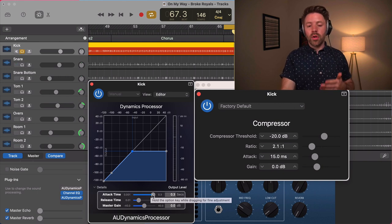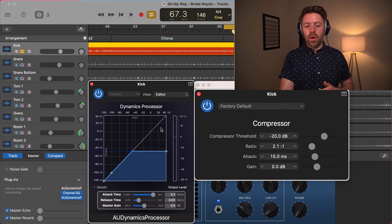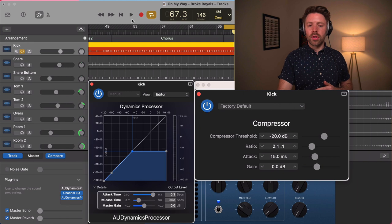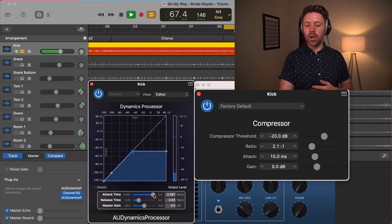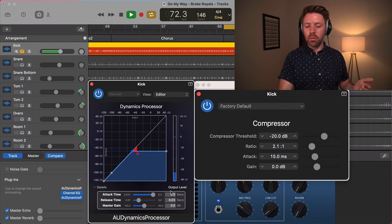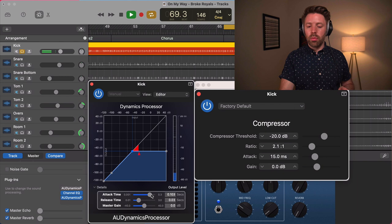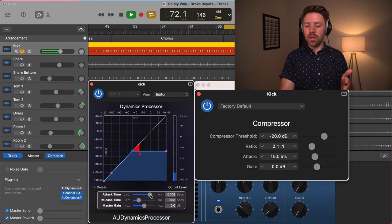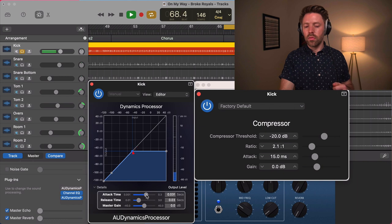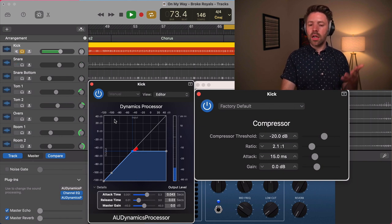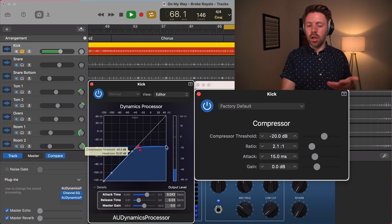At a really slow attack time the compressor takes a long time to engage, and at a really fast attack time you completely lose that initial hit. Slow, you get basically the whole hit. Fast, you get basically no hit. What I like to do to add punch to a kick drum is set it really slow and then just bring it up until I start to lose that initial hit — then bring it back. If we scale our ratio back so it's a little less extreme, we still get a lot of compression but it sounds more natural.